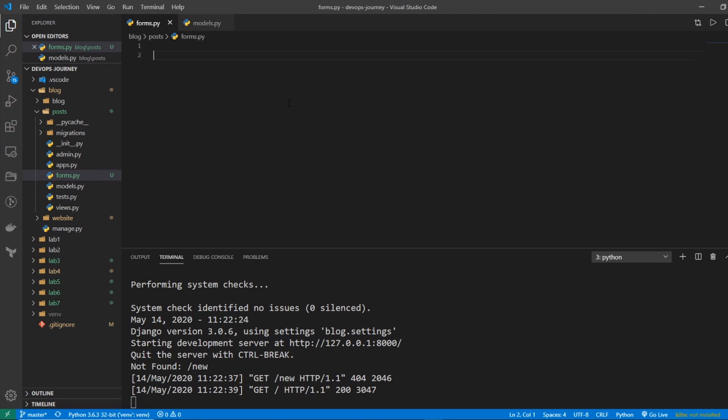So I'm going to do that by going from .models import post. So I'm importing my post model into my form so I can start using it.